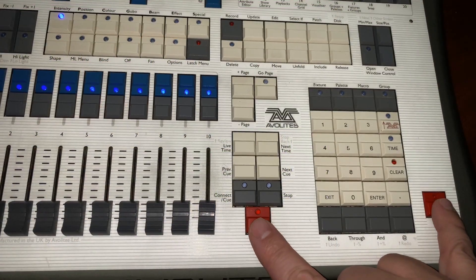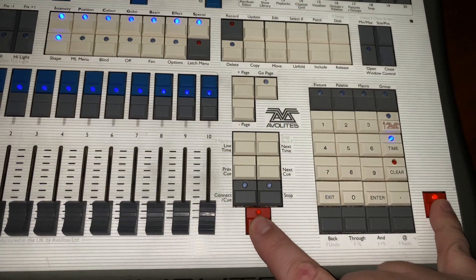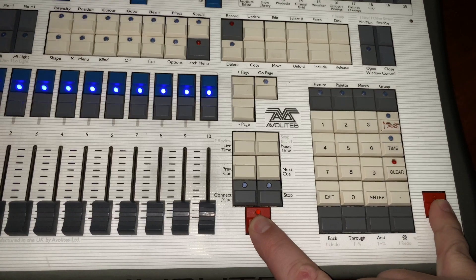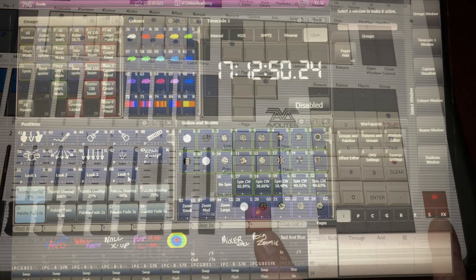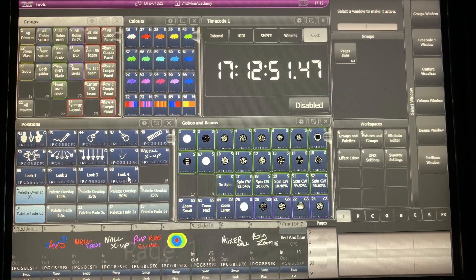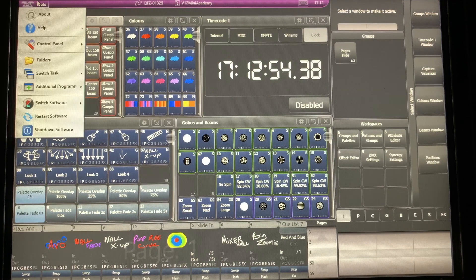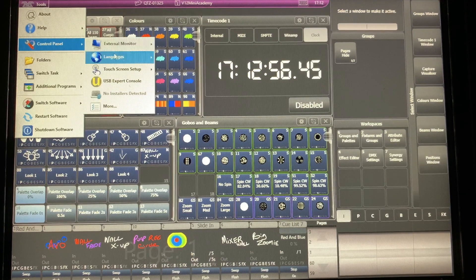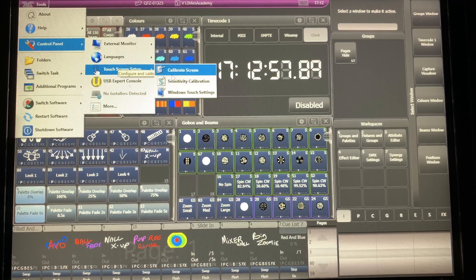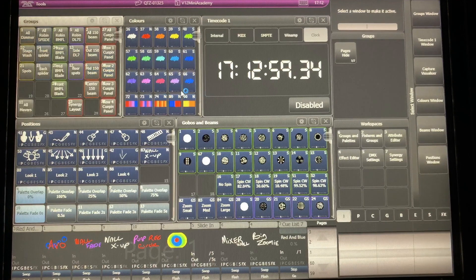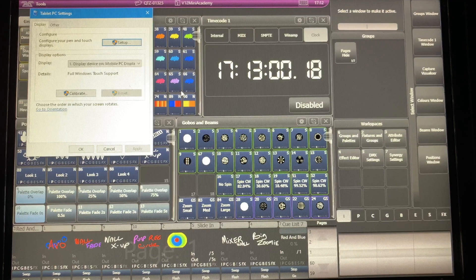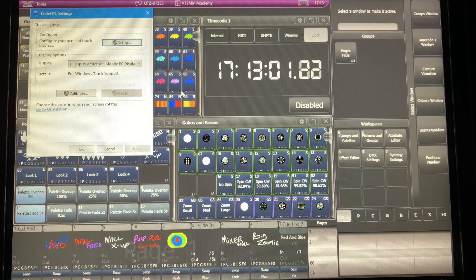It looks like it's flickering on here, but that's just a camera thing. Once you've done that, go ahead and click on Tools and then Control Panel, then Touchscreen Setup, and then Windows Touch Settings. When that comes up, go ahead and click Setup.